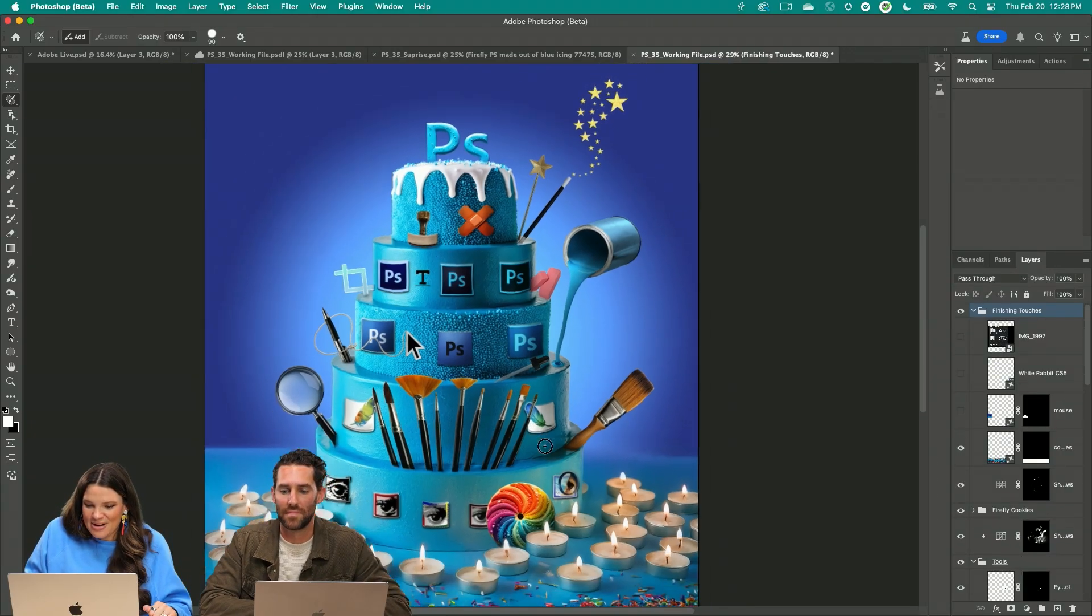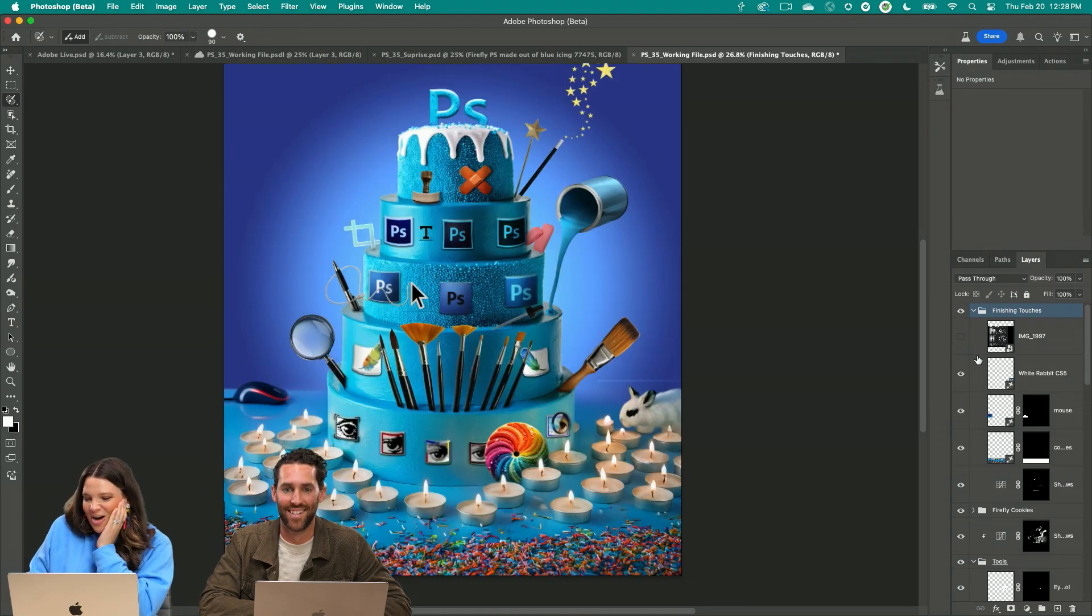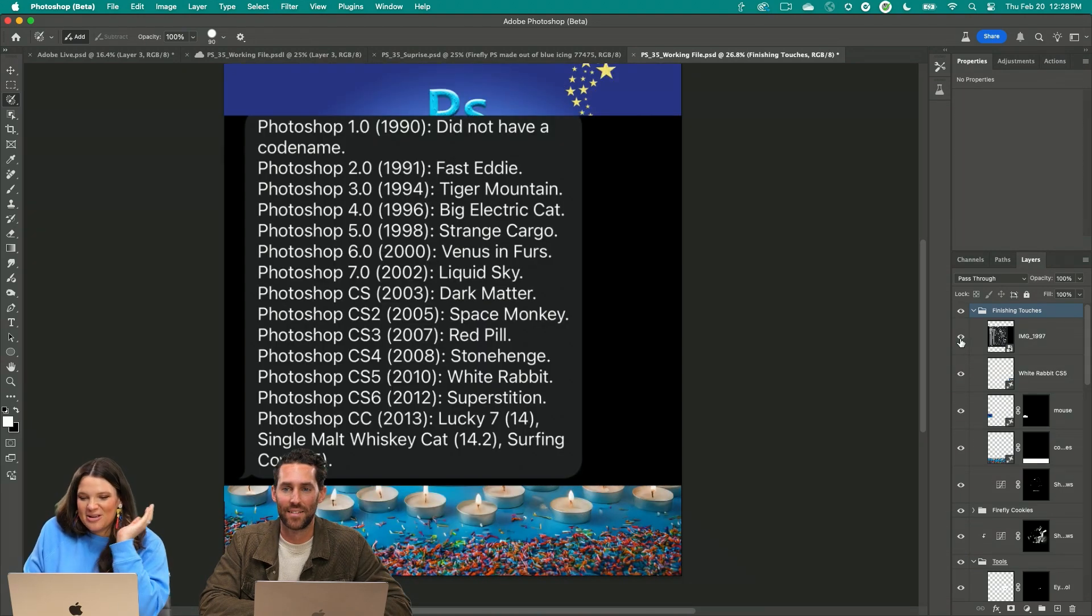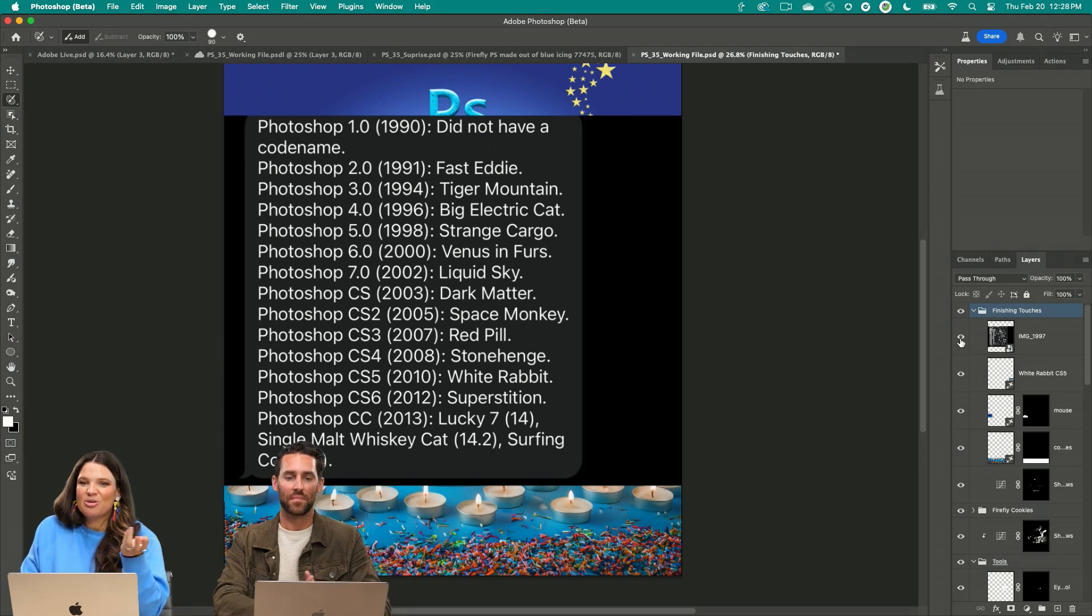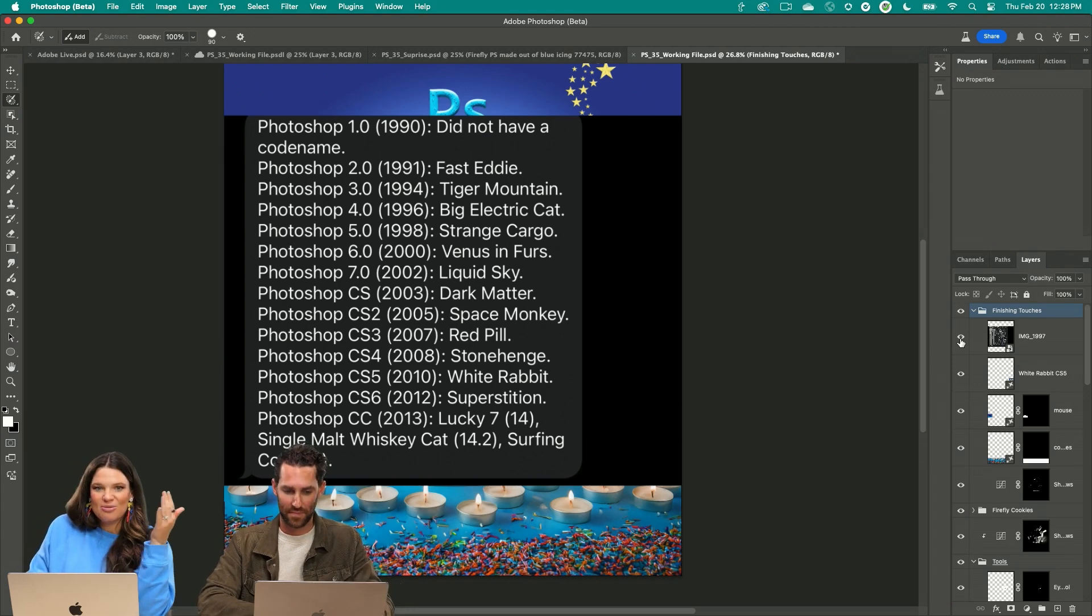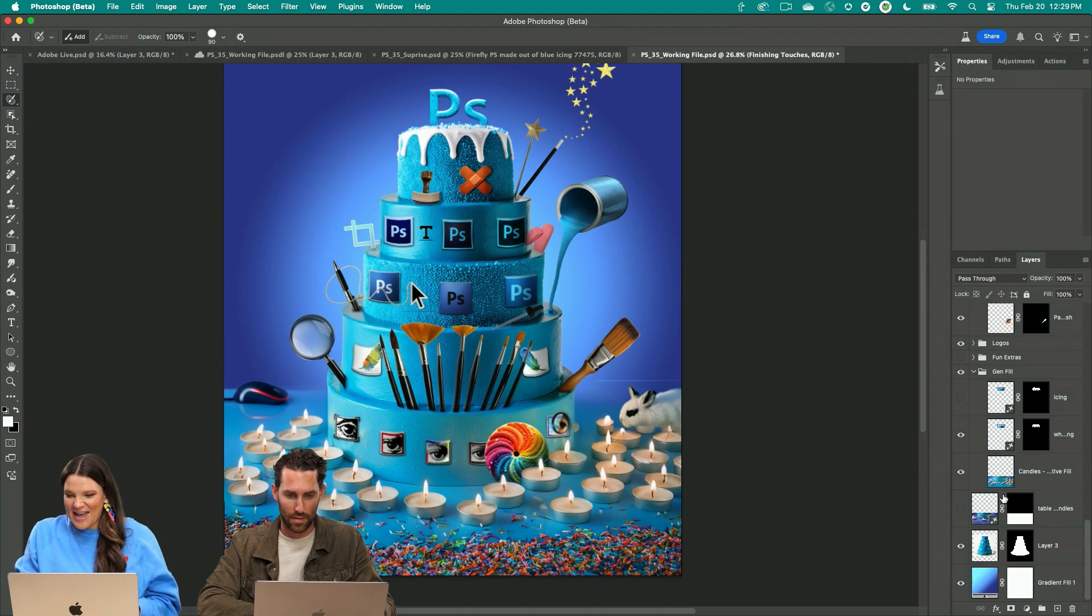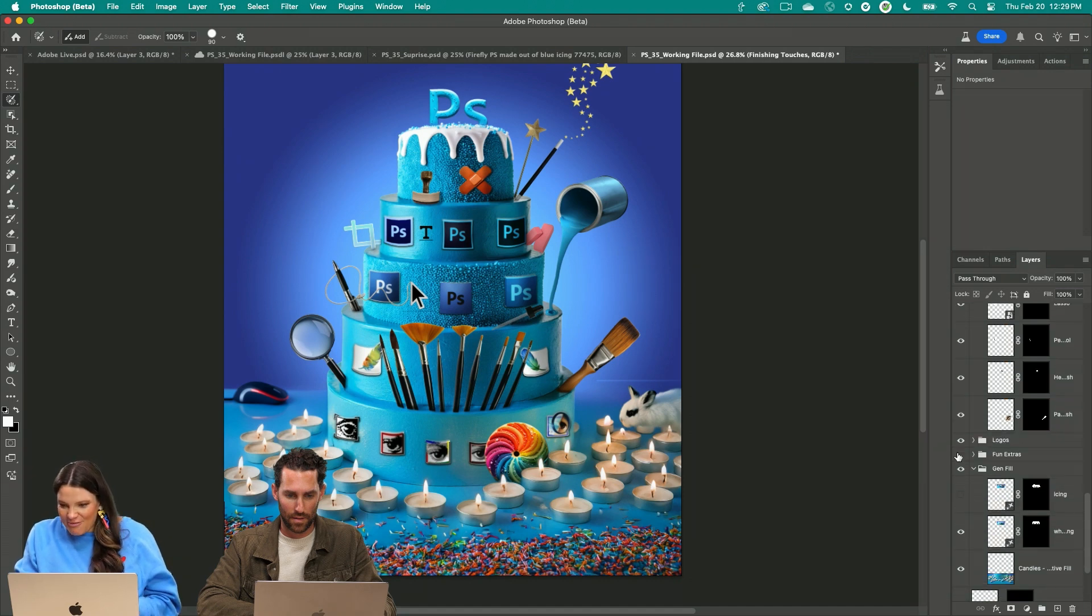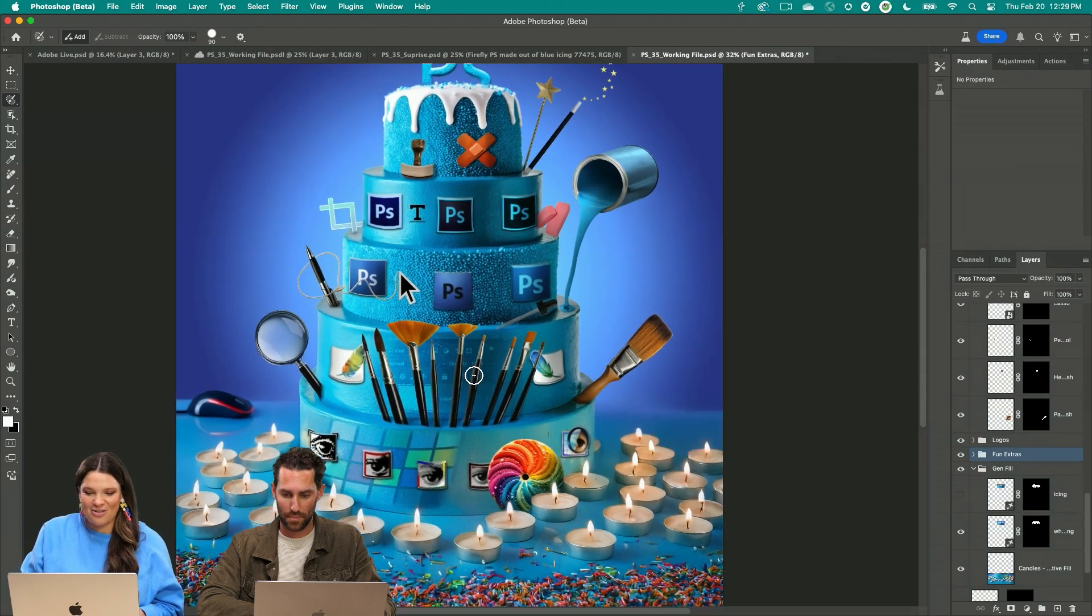And then I just added in a couple of finishing touches here, some shadows on the bottom, and then a white rabbit. Because fun fact, if you didn't know, Photoshop used to have all of these code names when it first came out, so this was kind of cool. And then my fun finishing touches here, the little fun extras.